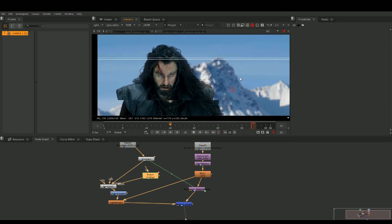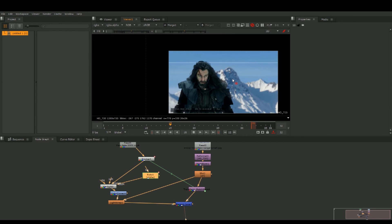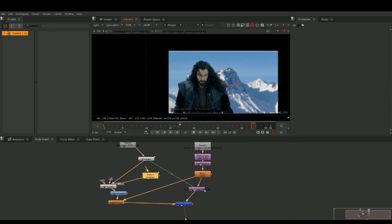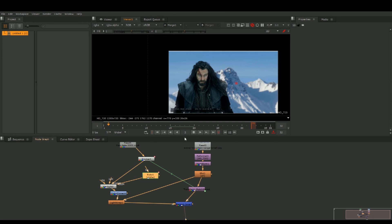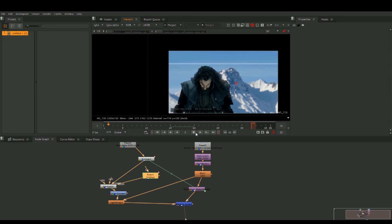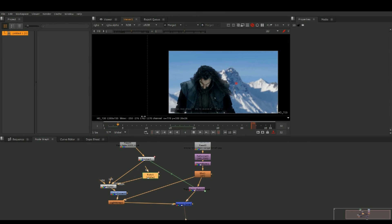The mask we put around everything is called a garbage matte — same with the tracking marker. It's basically just to tell the program we do not want this piece to be part of the foreground.